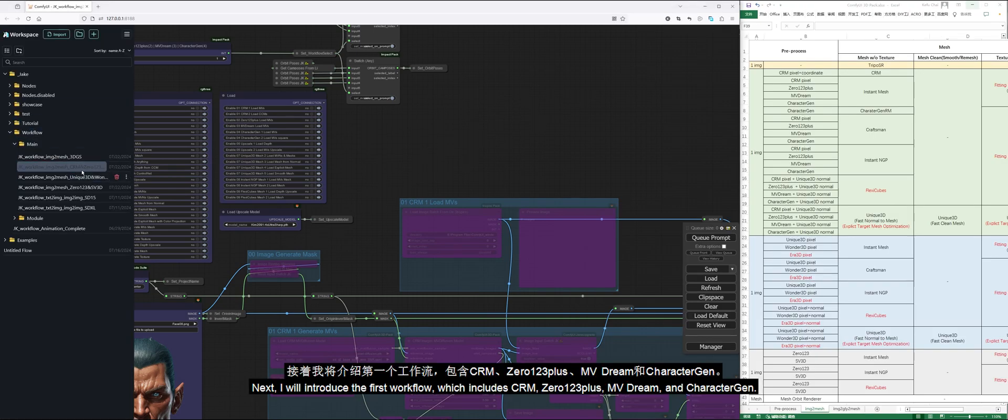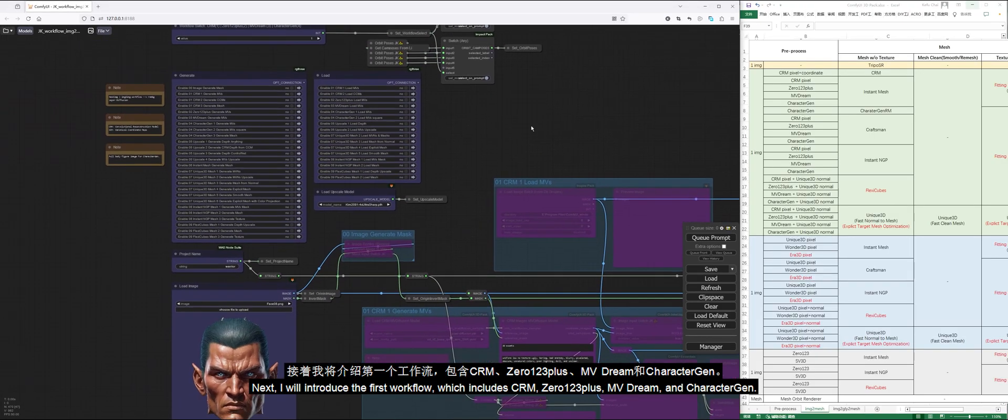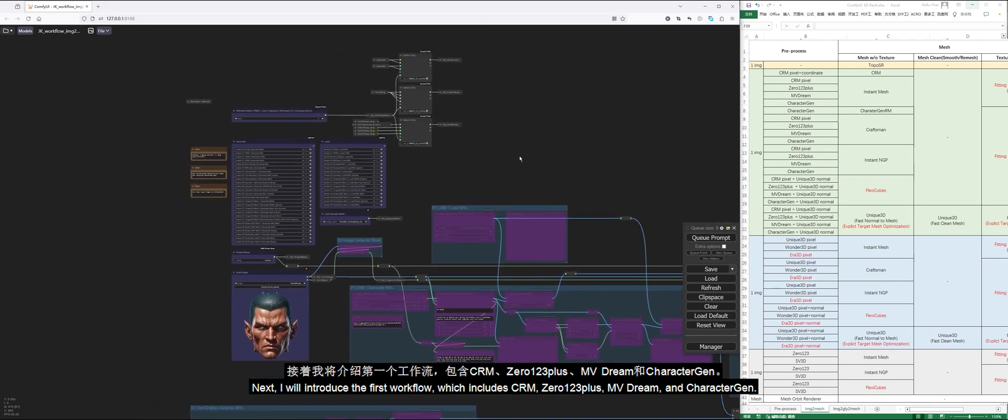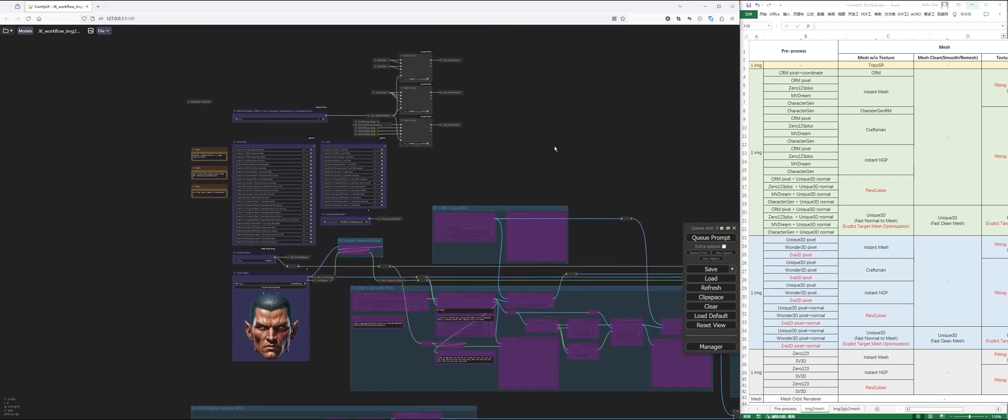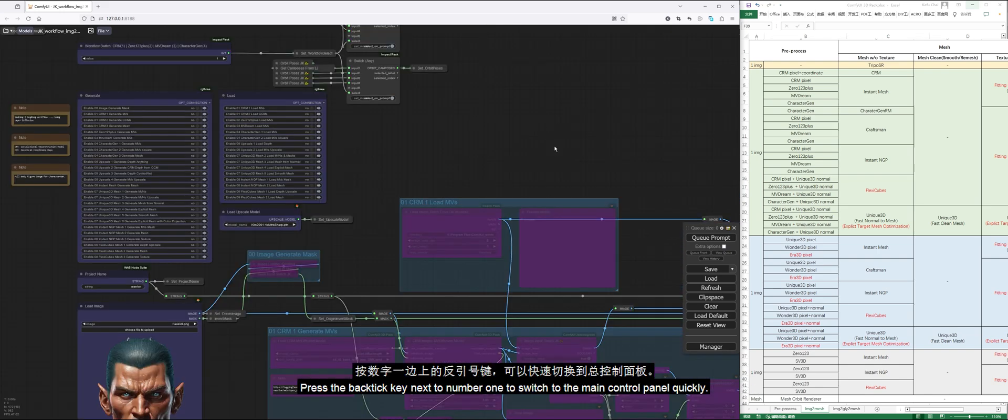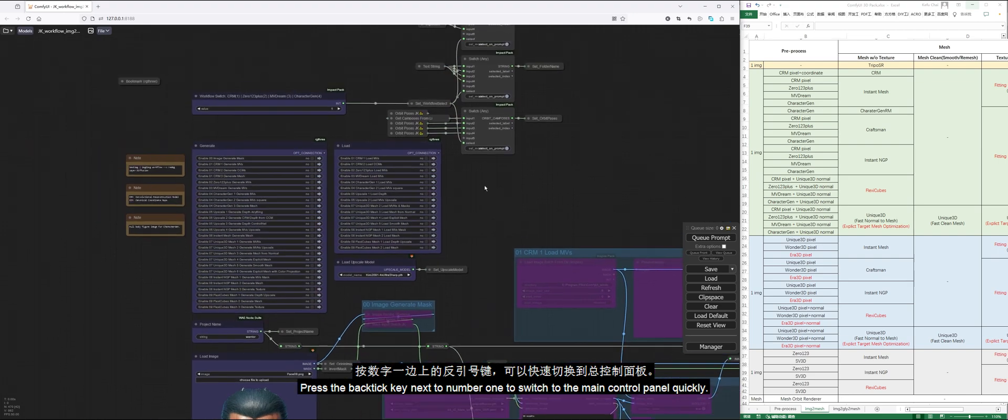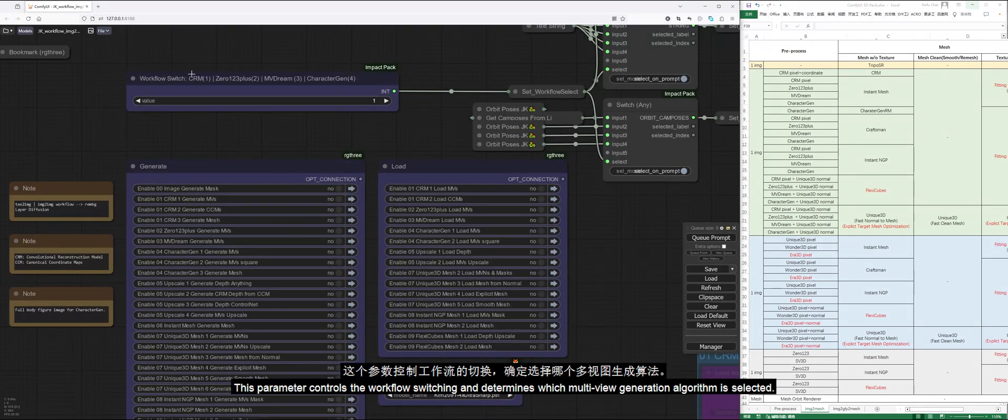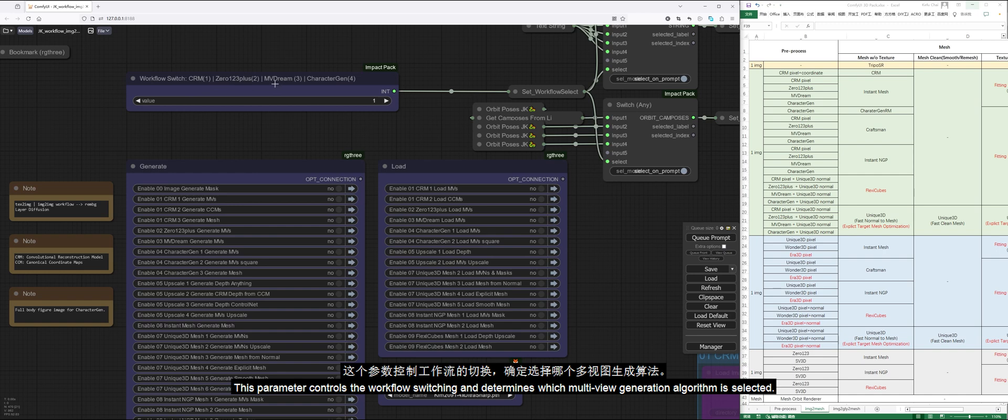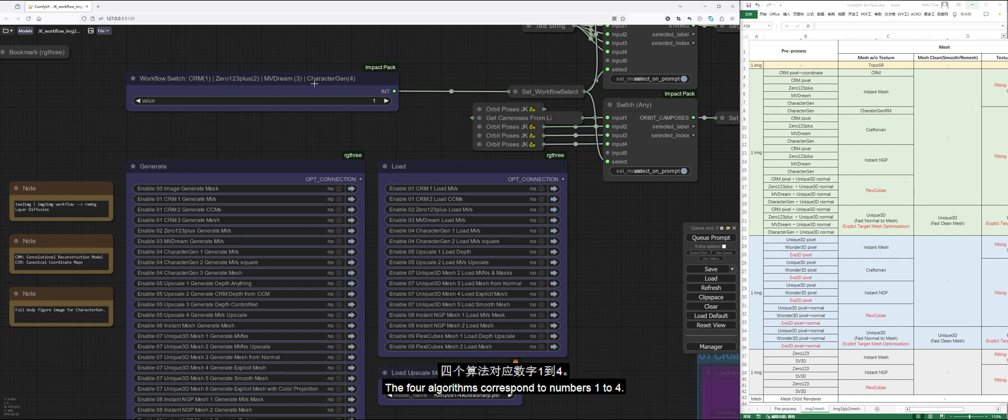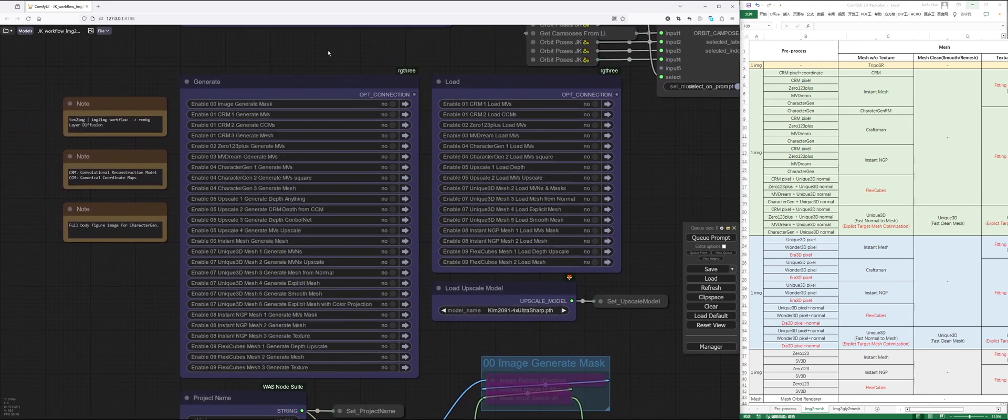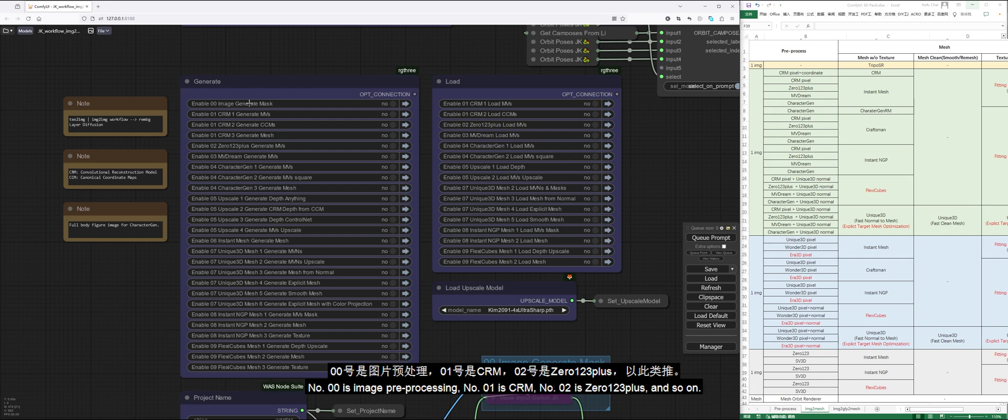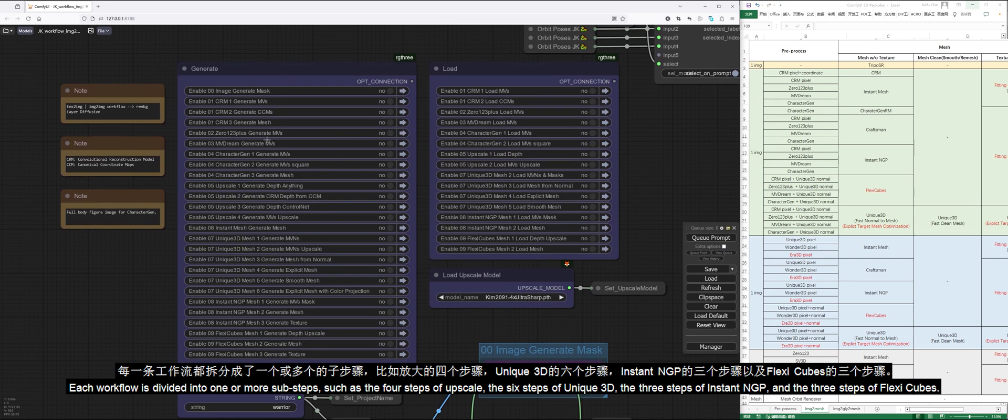Next, I will introduce the first workflow, which includes CRM, 0123+, MVDream, and CharacterGen. Press the back-tick key next to number 1 to switch to the main control panel quickly. This parameter controls the workflow switching and determines which multi-view generation algorithm is selected. The four algorithms correspond to numbers 1 to 4. The generation panel gathers and arranges all generation functions according to process order and type. Number 00 is image preprocessing. Number 01 is CRM. Number 02 is 0123+, and so on.